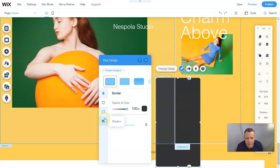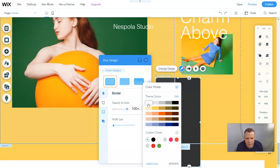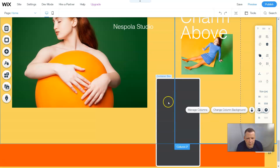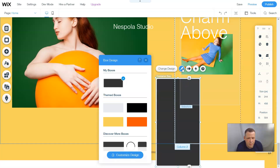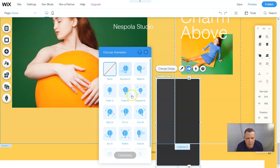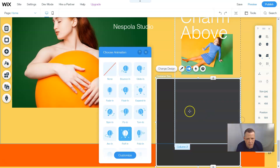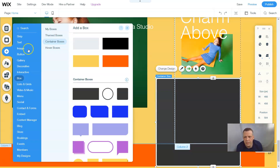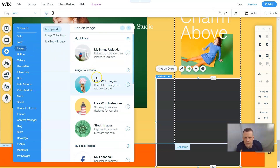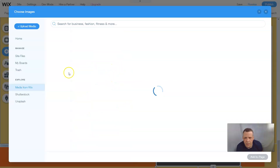We can change the design of the box and customize it as well. We can make a border for it and make the border white. Now we have a little custom box. We can actually change the column background, but we're doing the box and we can design it a little bit more. You can either do it this way — change design — or you can just click design. I'm going to do an animation, and hover interactions — we don't want any interactions right now because we're just making it simple. I do want to make it a little bit wider.